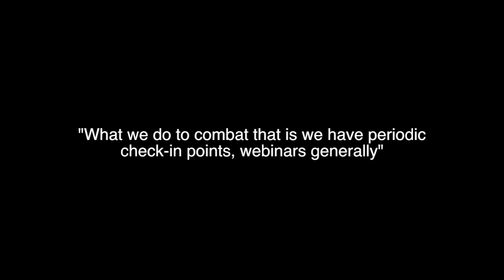Because we feel that if you give them too long, they're going to wait until the end of the session to do it. So what we do to combat that is we have periodic check-in points, webinars generally, where we'll say, okay, you should have completed modules one and two by now. So we'll look at those scores and determine if the team has actually done it and then reach out to them if they haven't.